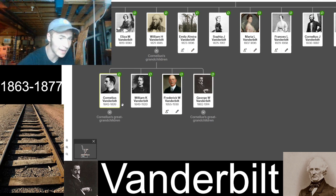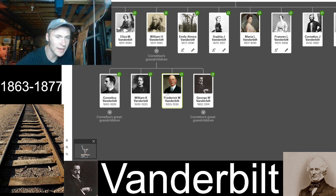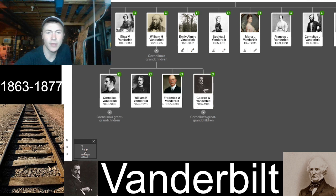Then there was William Kissam Vanderbilt, born 1849, died 1920, and Frederick William Vanderbilt. The fourth grandson was George Washington Vanderbilt — no Roman numerals — who is significant as the man who built the Biltmore mansion in North Carolina. Many people think the original Cornelius Vanderbilt lived there, but he did not.